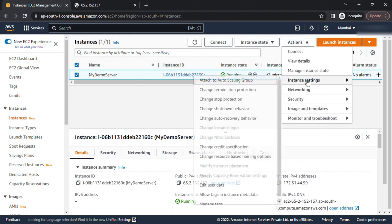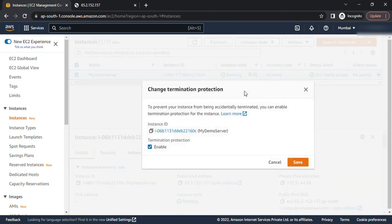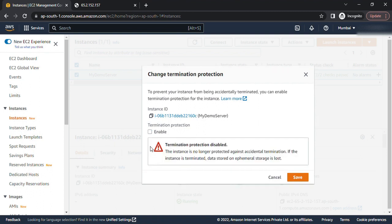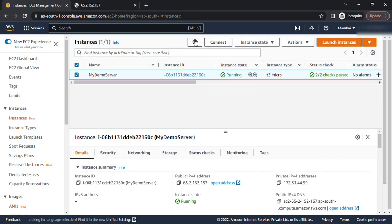Under actions there is an instance settings option, and under instance settings I can see change termination protection. I will click on this and I will disable this option for termination protection and click on save. After that, what I will see...